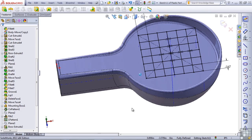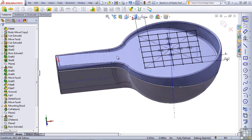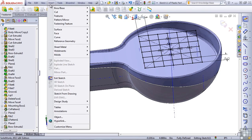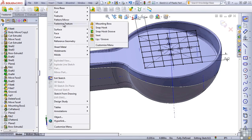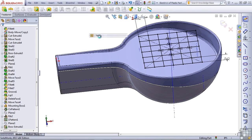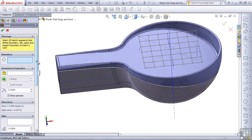We have a special circumstance here because the face that we're putting the vent on is curved and angled down. So now let's access the Vent feature, which you can find through the Insert command under Fastening Feature. The vent really doesn't have anything to do with fastening, but this is where SolidWorks put the tool. We'll click on this and start creating this feature.